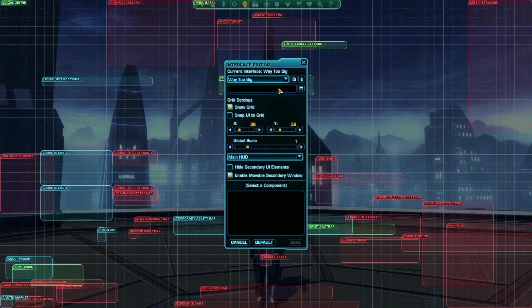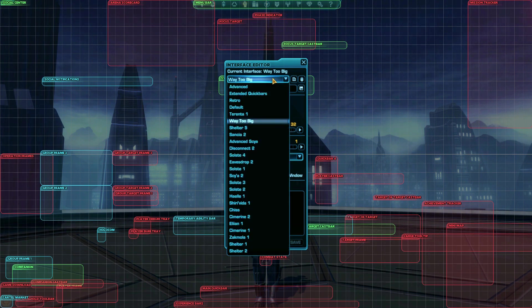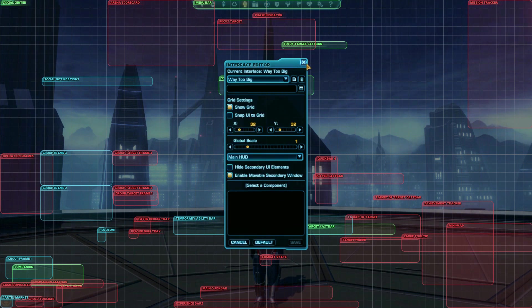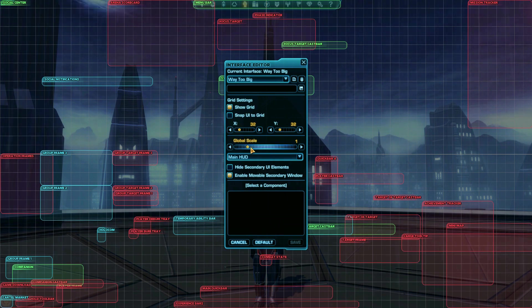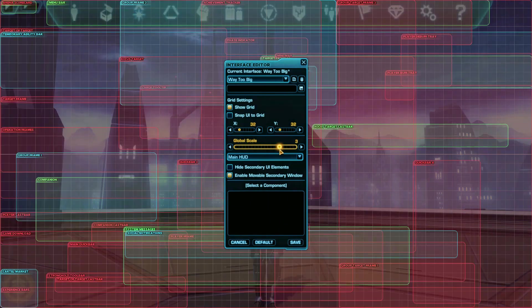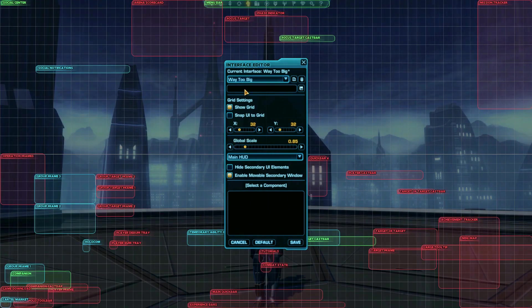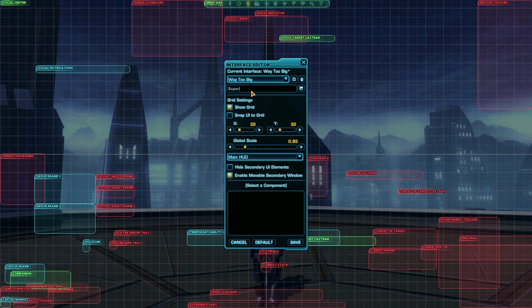I even have a special interface I made for the series where I've hidden the necessary parts of the interface and made everything extra big so you can see it. To save your current interface settings as a new interface, type a new name in the box, then press the floppy disk symbol beside it to save it.